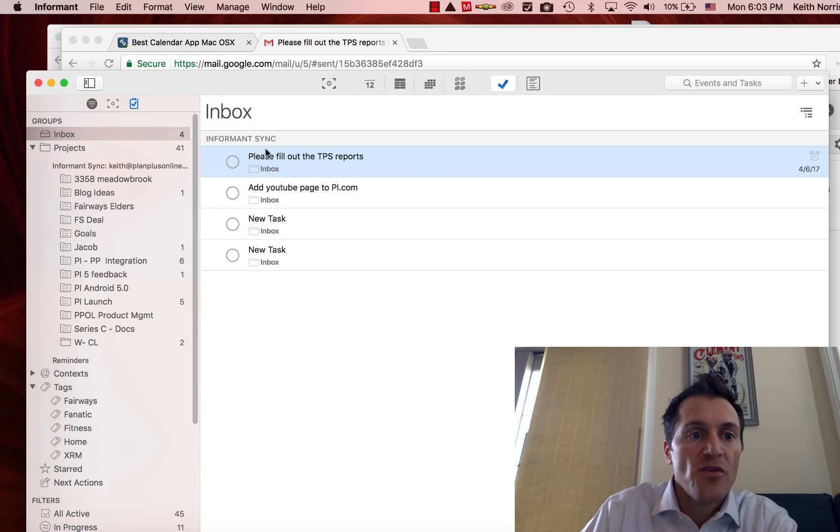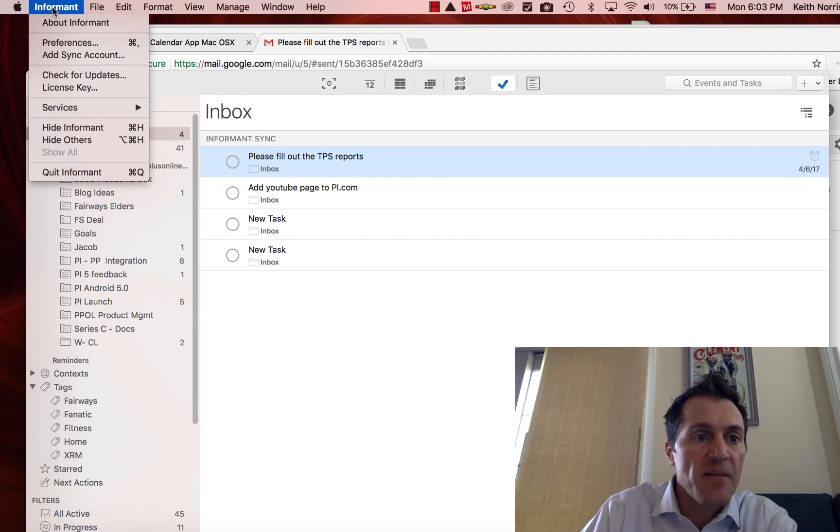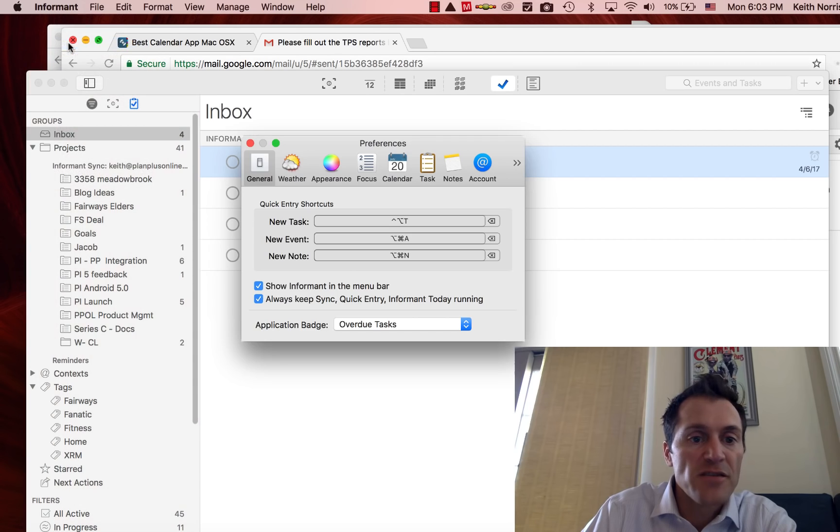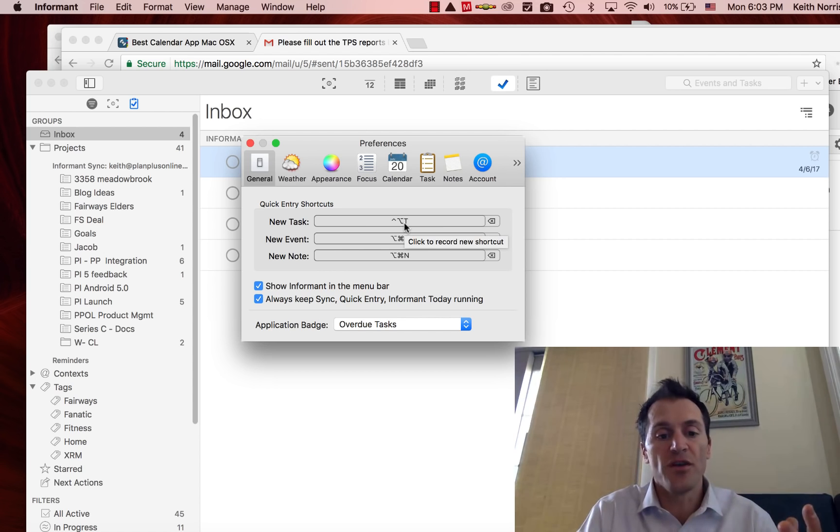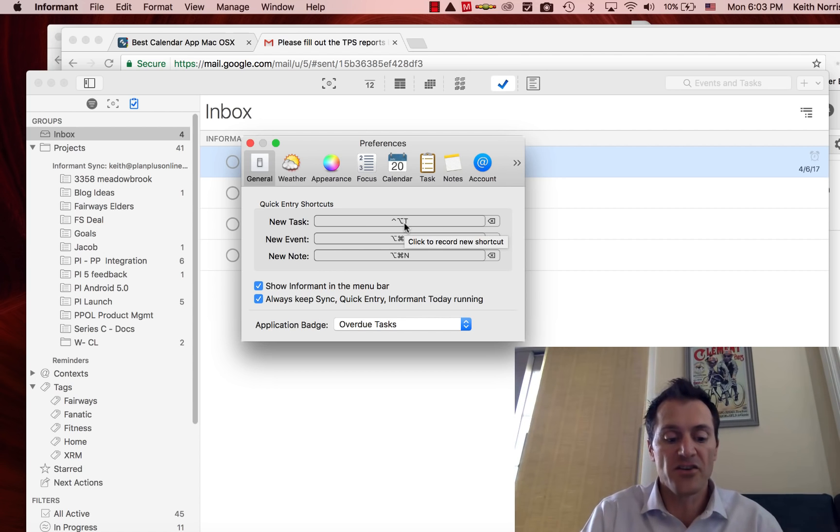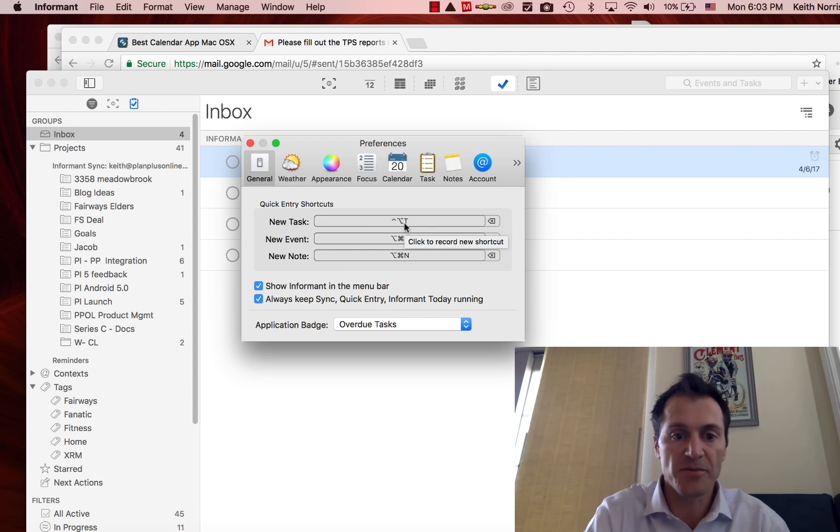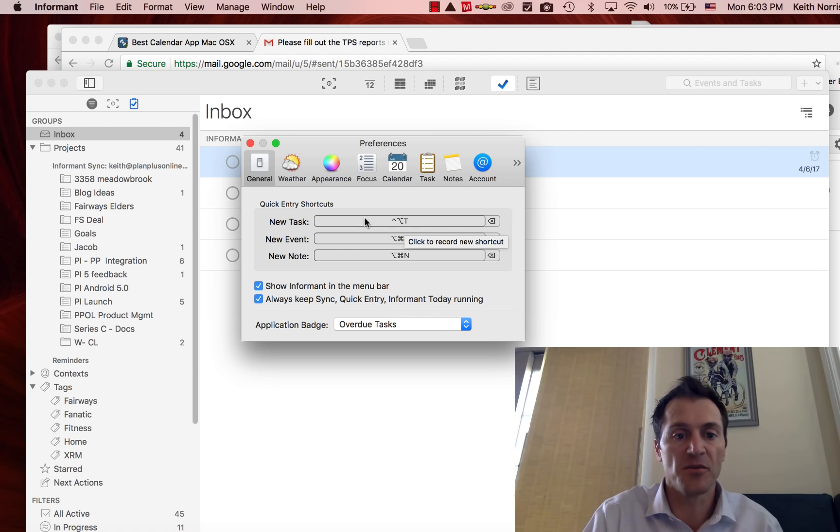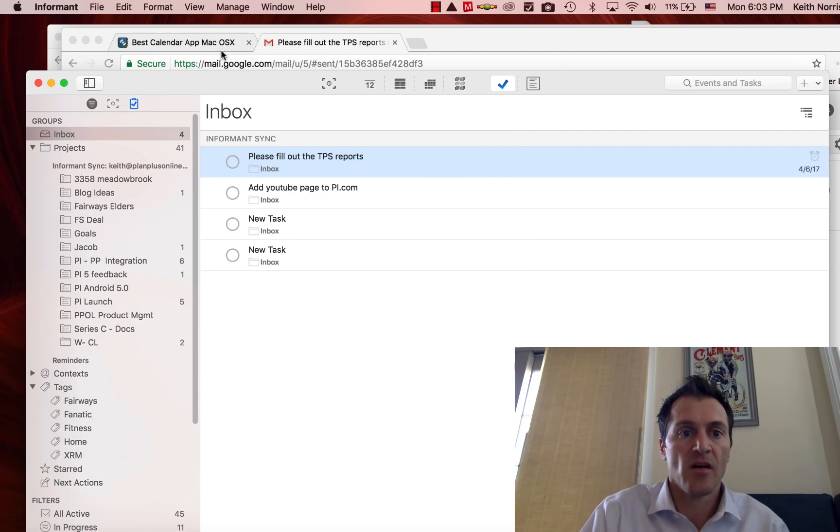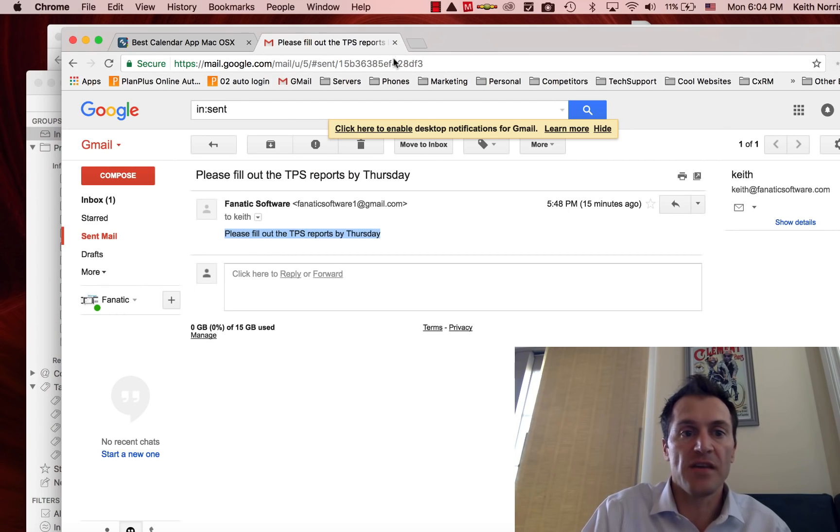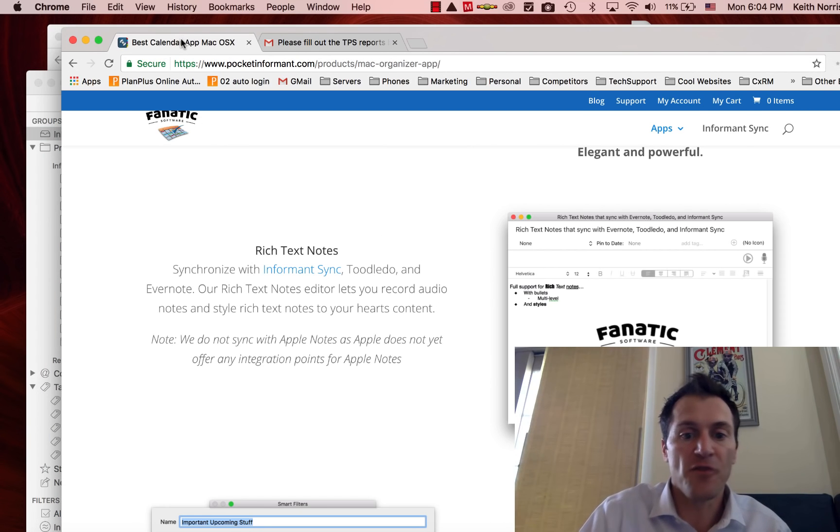This feature is up in the Informant menu under Preferences and it's called the Quick Entry Shortcut. You can actually program in your own combination of keystrokes. I like Control Option T for tasks, and you can see you can do something similar for events and notes as well.